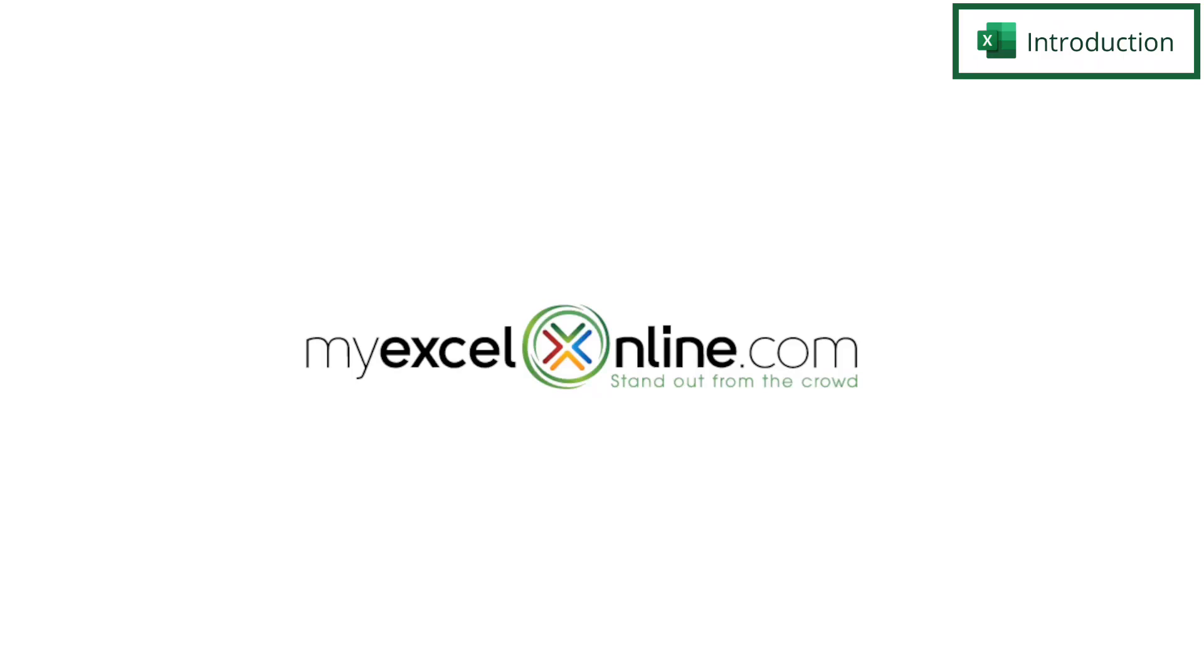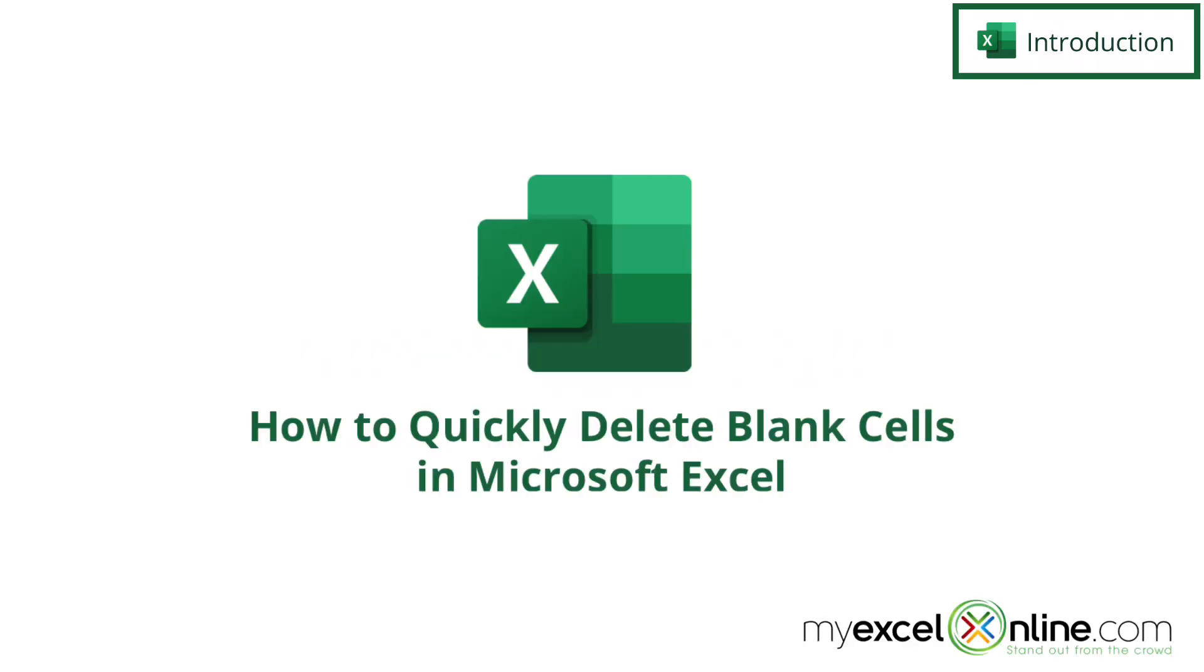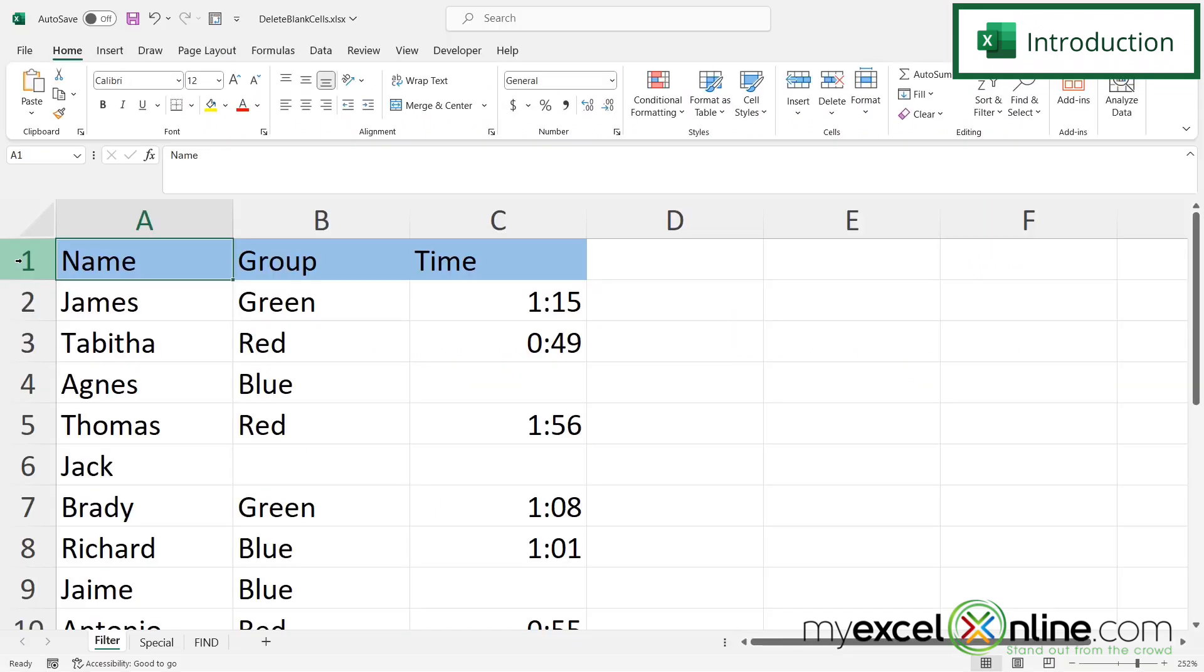Hi and welcome back to MyExcelOnline.com. Today we are going to go over how to delete blank cells in Microsoft Excel. So we are actually going to use three different methods to get rid of the blank cells inside of a spreadsheet.